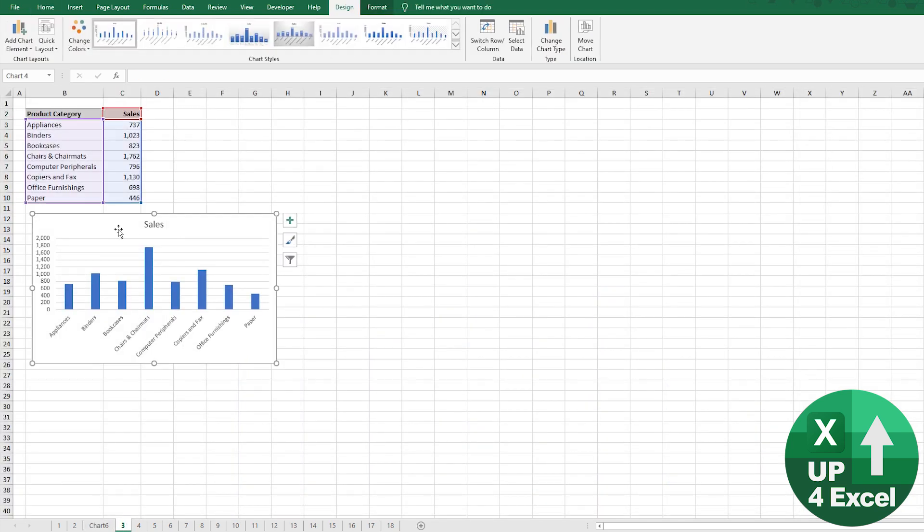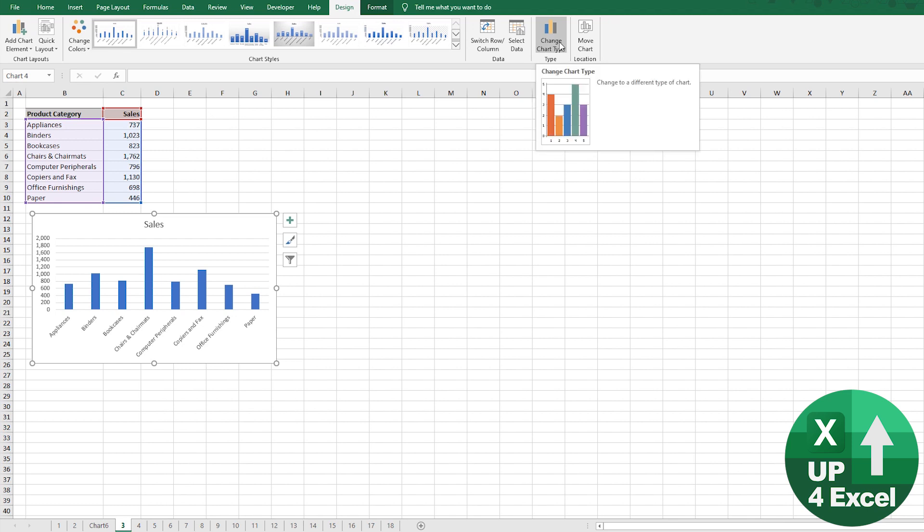Once you've got this chart, you can change the design and the format and even the chart type using the standard toolbar buttons in Excel.